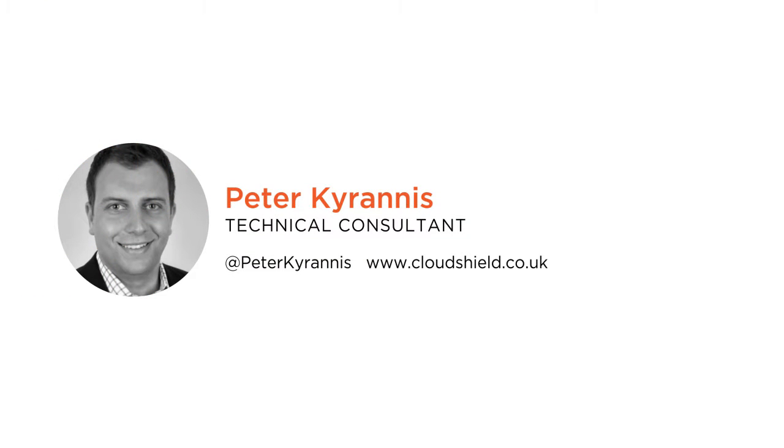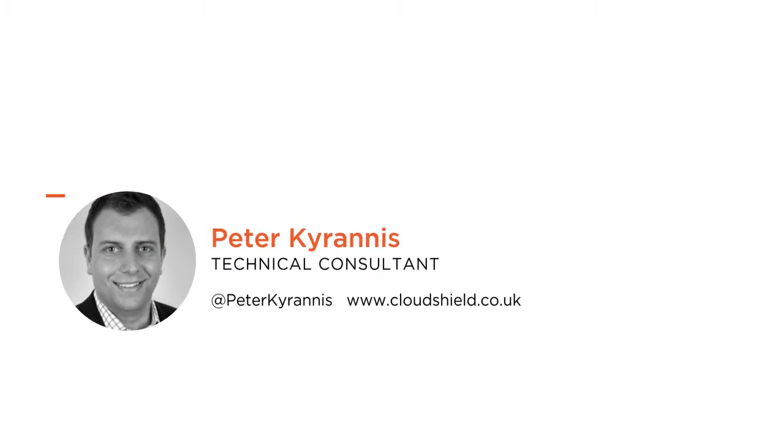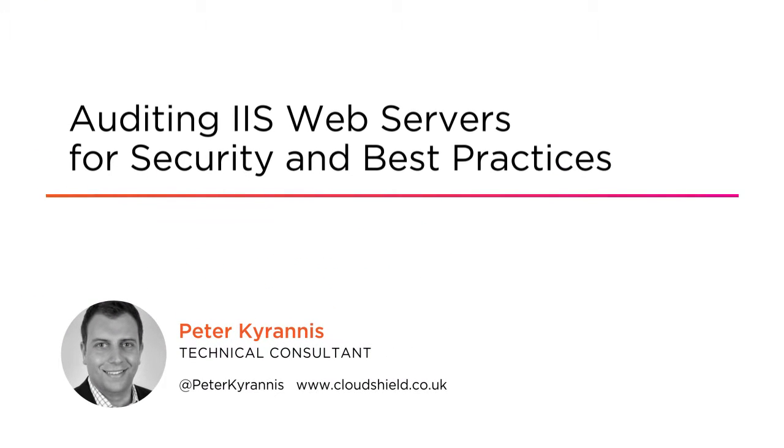Hi everyone, my name is Peter Kyrannis and welcome to my course, Auditing IIS Web Servers for Security and Best Practice. I am a technical consultant at Cloud Shield.